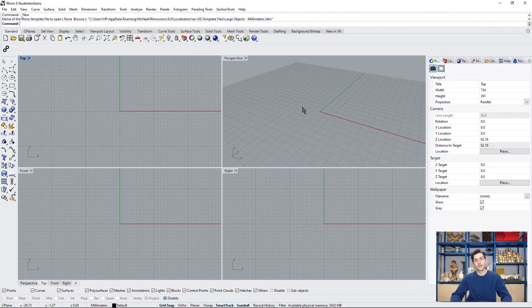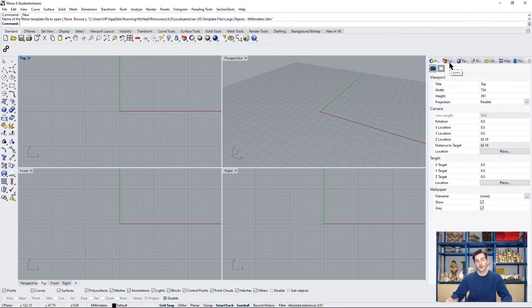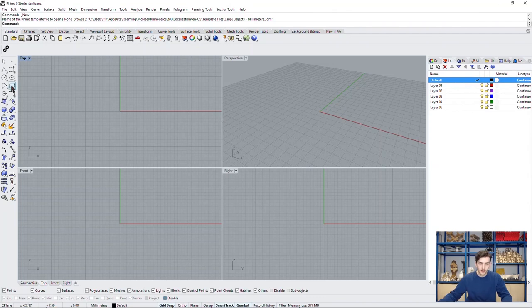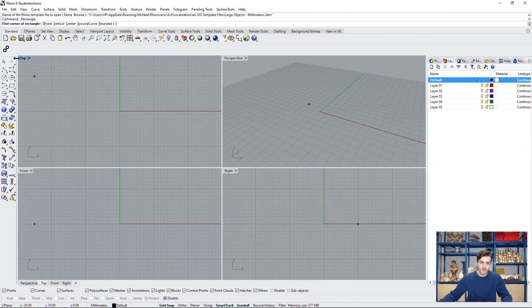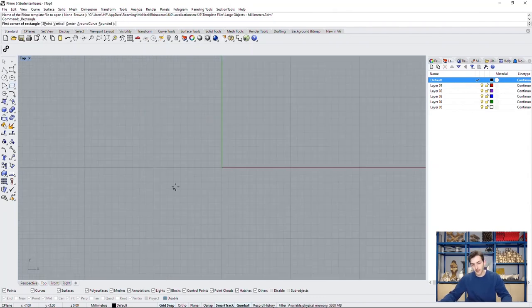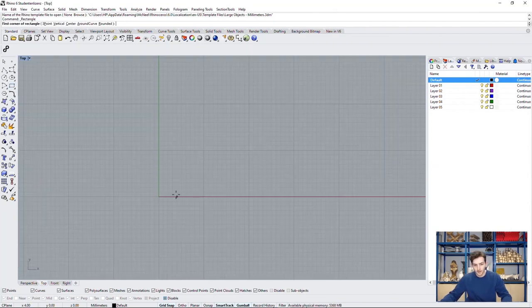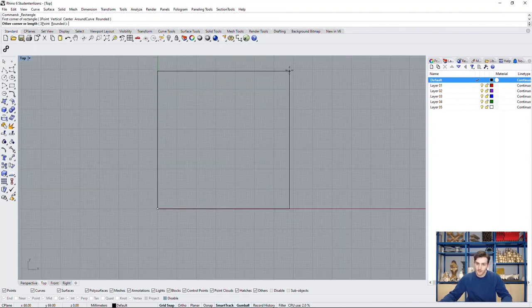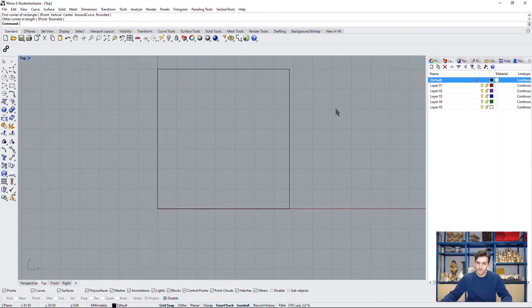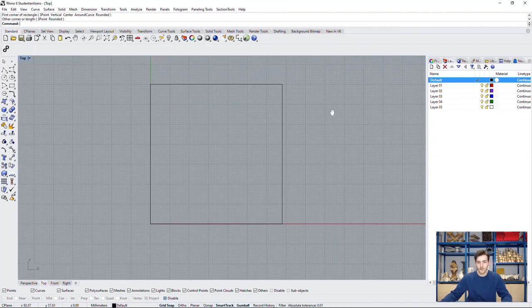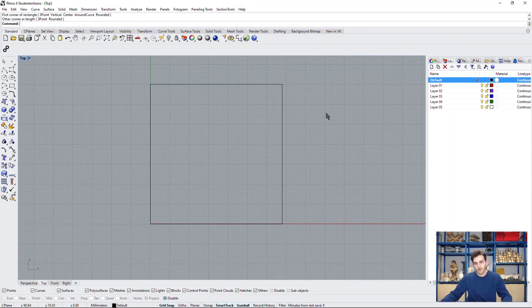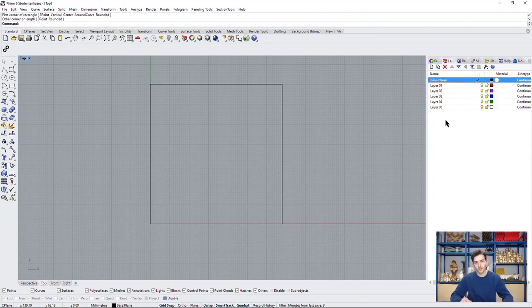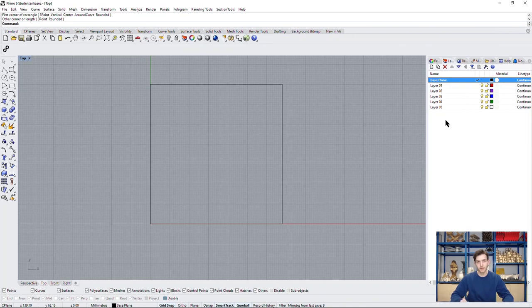So how do we start our Voronoi diagram? We of course first need to define our layer which we want to separate. So I will just go to the top view and draw a rectangle which now defines our area. Make sure you are drawing on the first layer here. I can also draw it base plane because layer organization will become very important throughout this tutorial.